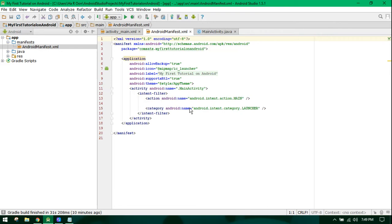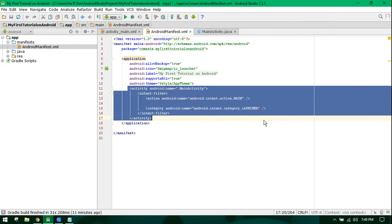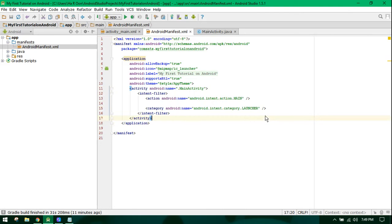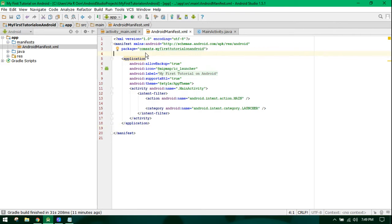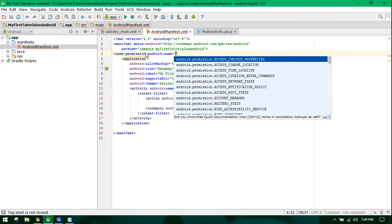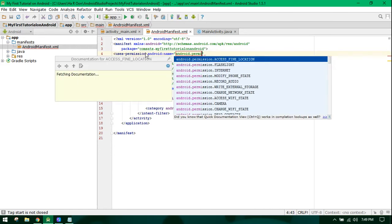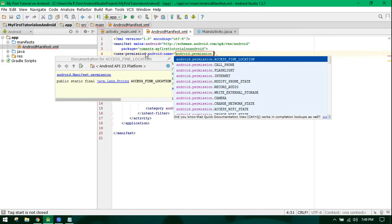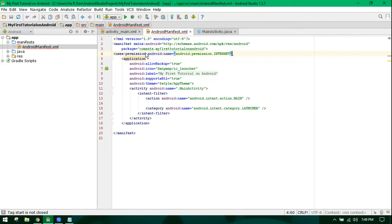In here, you specify your activities - which activity you want to start first. You can also specify your application permissions here. For example, if my application is using the internet, I will need to specify the user permission android.permission.INTERNET. Similarly, you can specify all user permissions here.